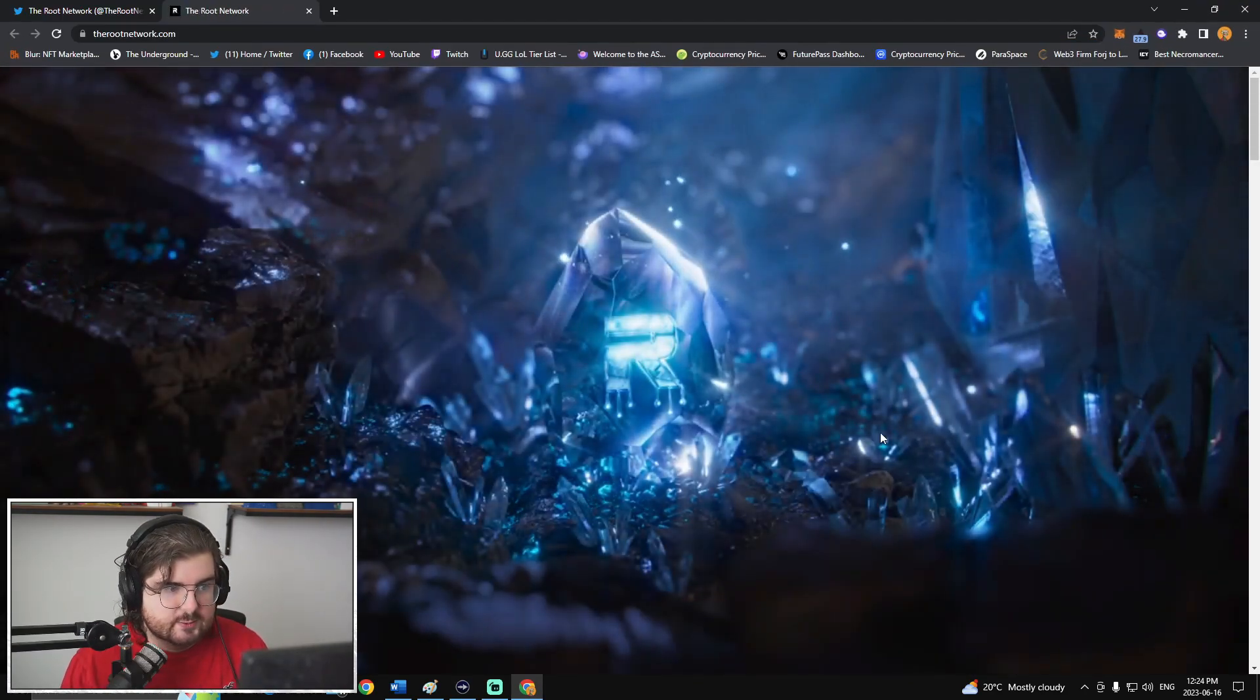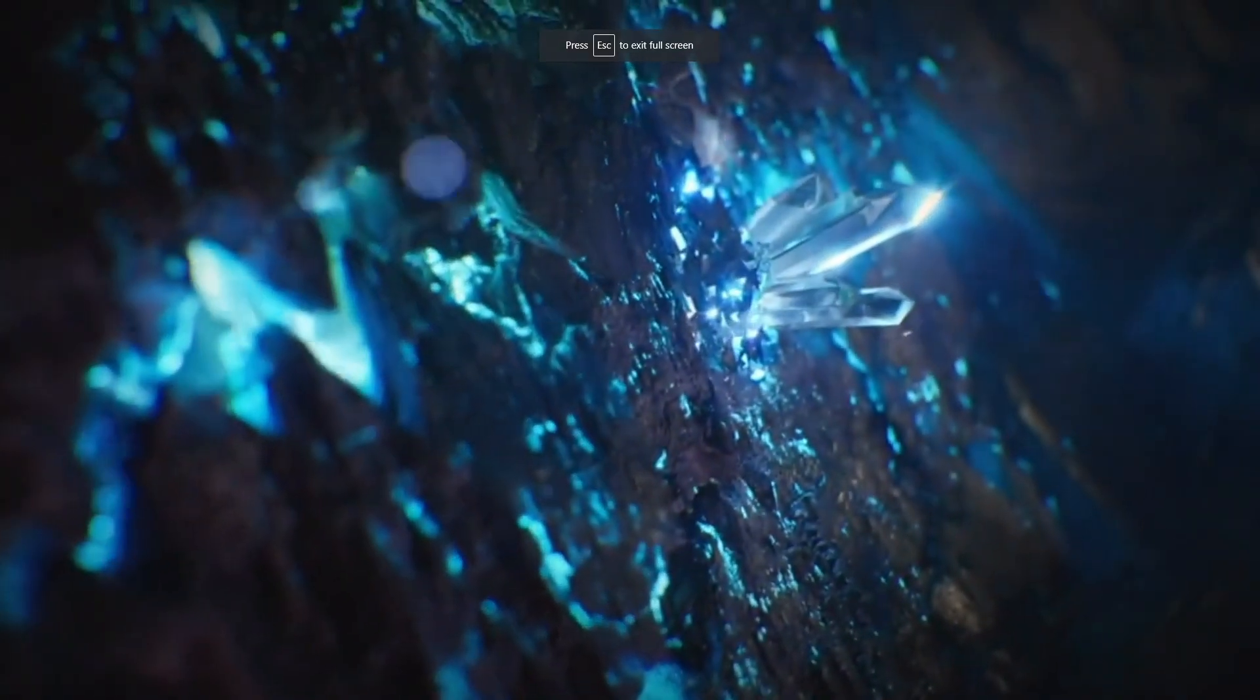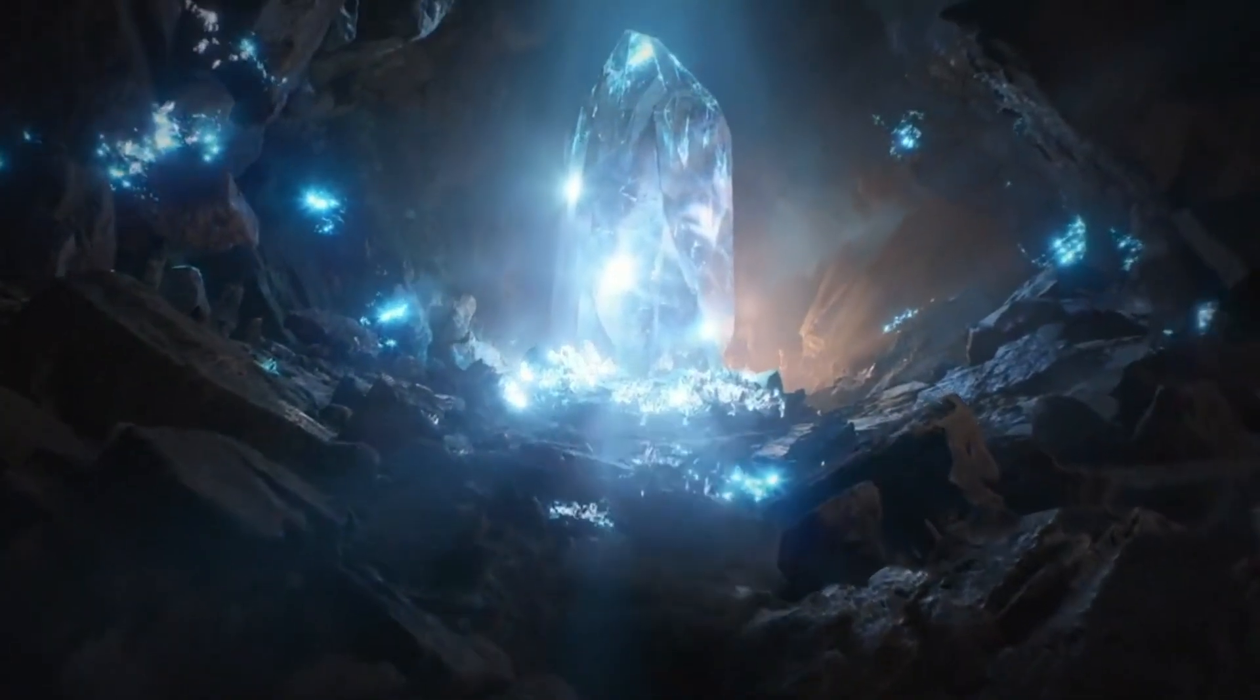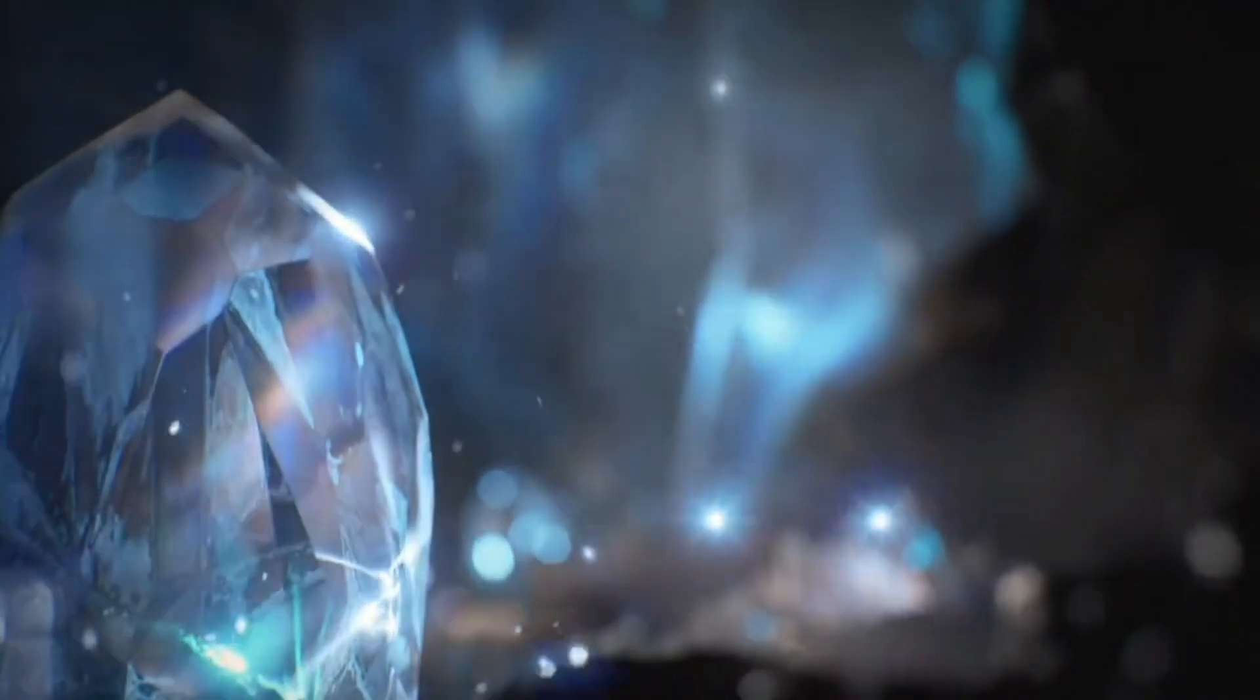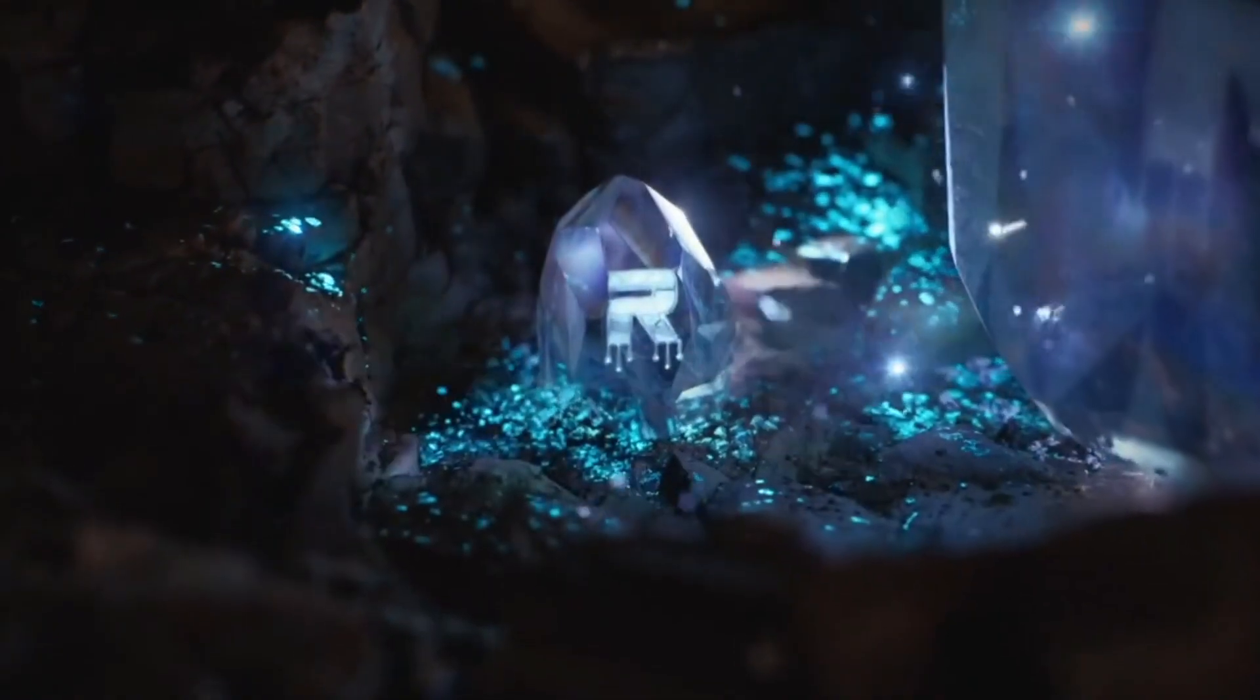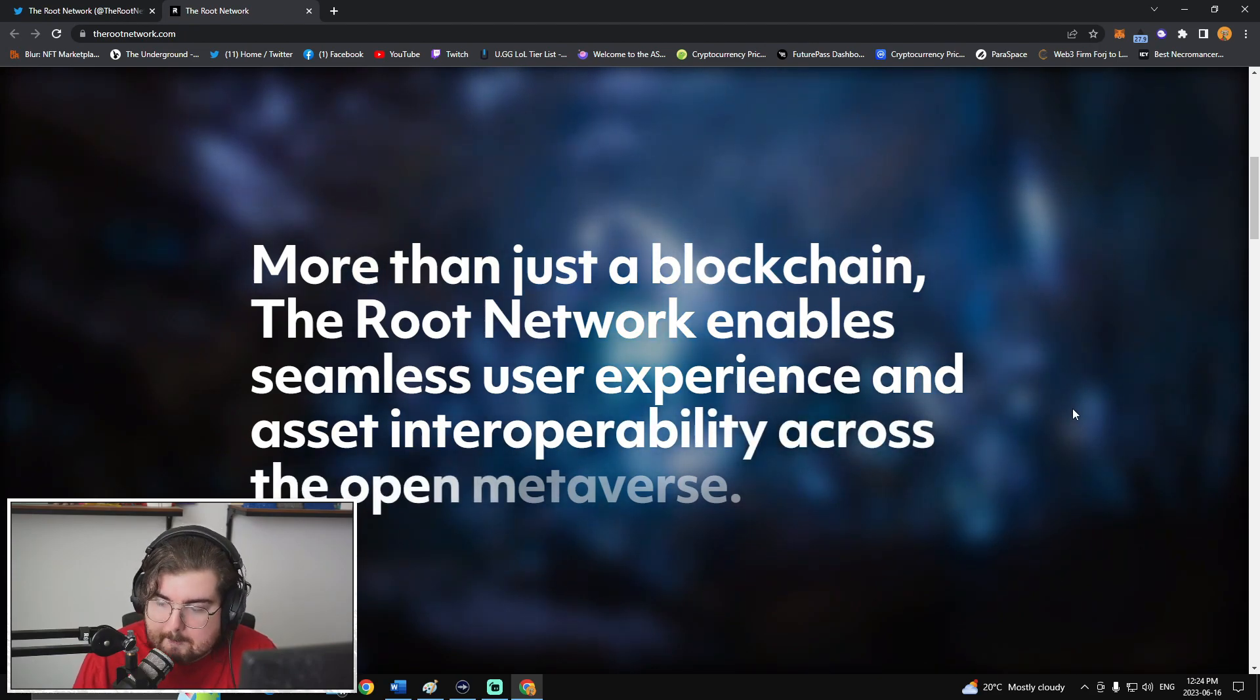Rootnetwork.com. Okay, cool. So if you haven't seen, they launched a video that is pretty sweet, which we'll play here in a second. More than just a blockchain, the Root network enables seamless user experience and asset interoperability across the open metaverse.